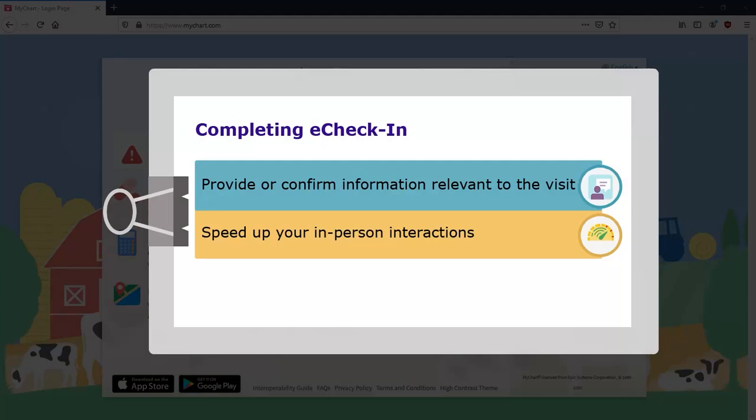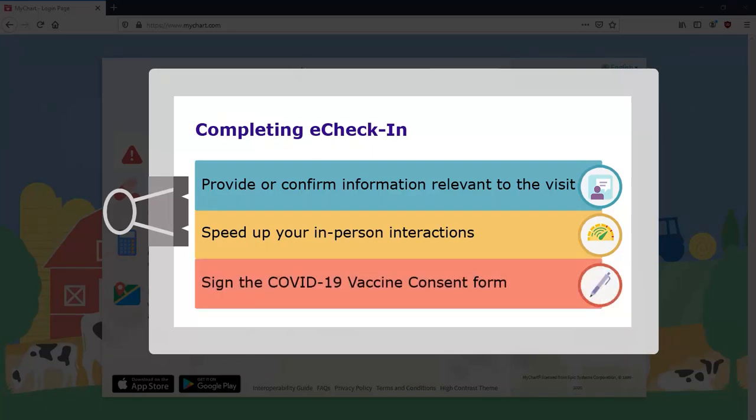This is especially important for the COVID immunization because eCheck-in allows you to document the COVID vaccine consent form, which is required by most healthcare providers.